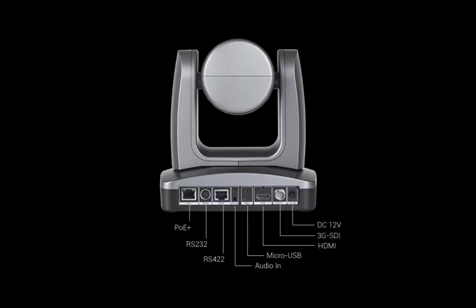The PTZ-330 camera includes four outputs: HDMI, USB, IP, and 3G SDI.